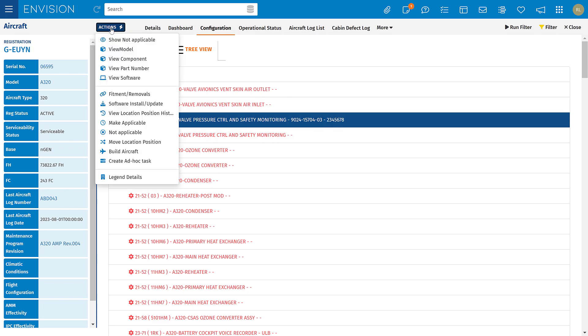From here, using the actions button, I can view that component, view the part number, or even perform a fitment or removal.